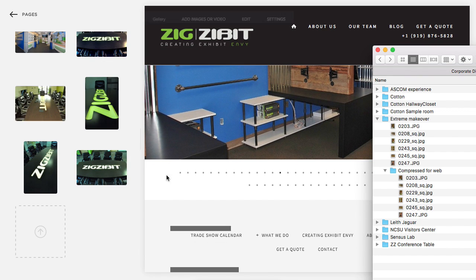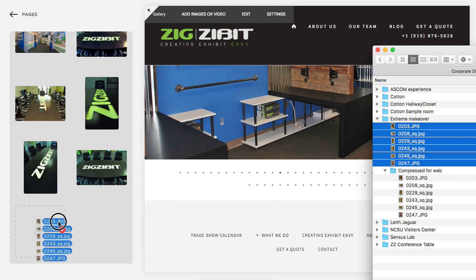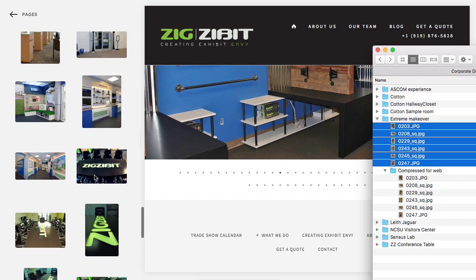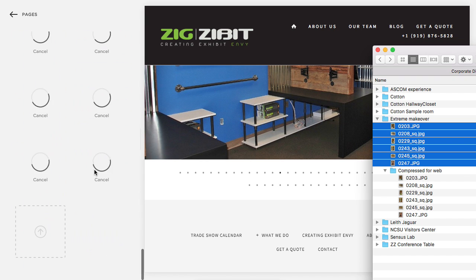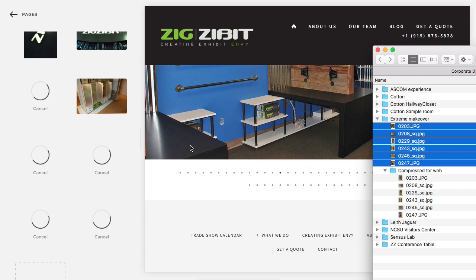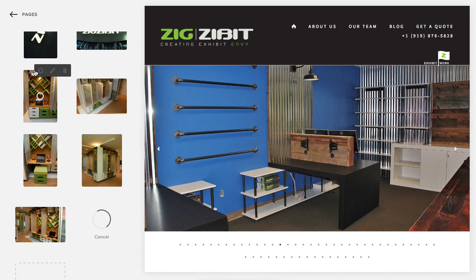What I can do now is go ahead and drag and drop. I didn't use the compressed version. Those will load in, and once those are done loading, what I do is click the gear.